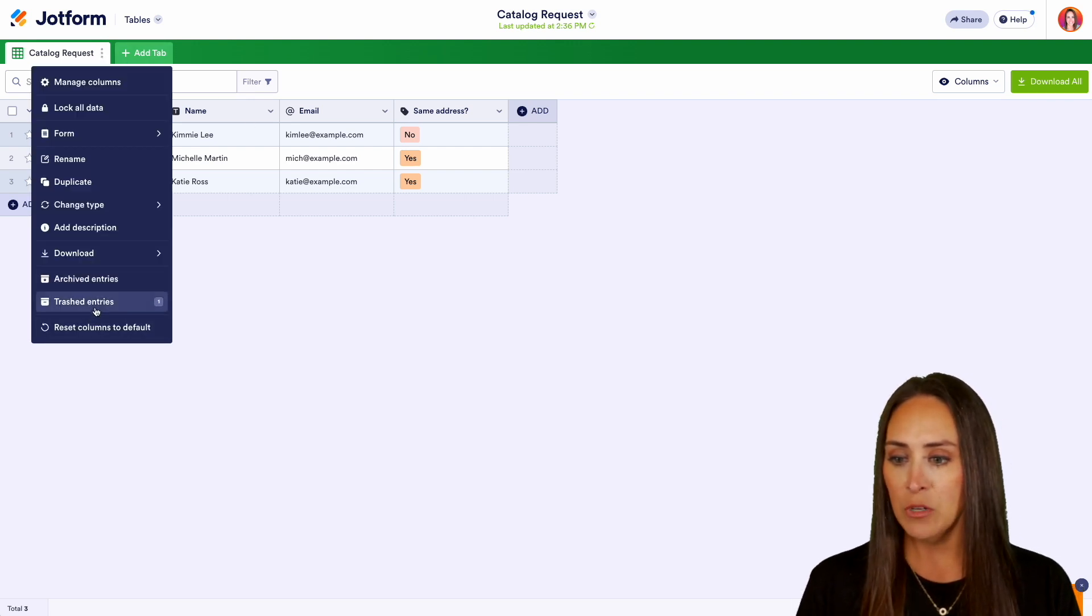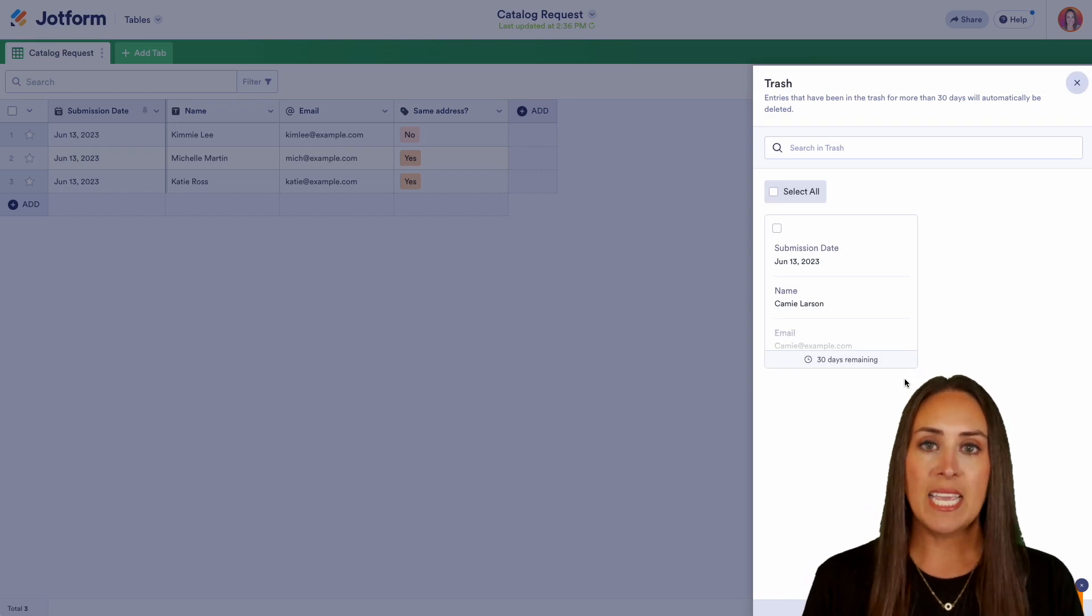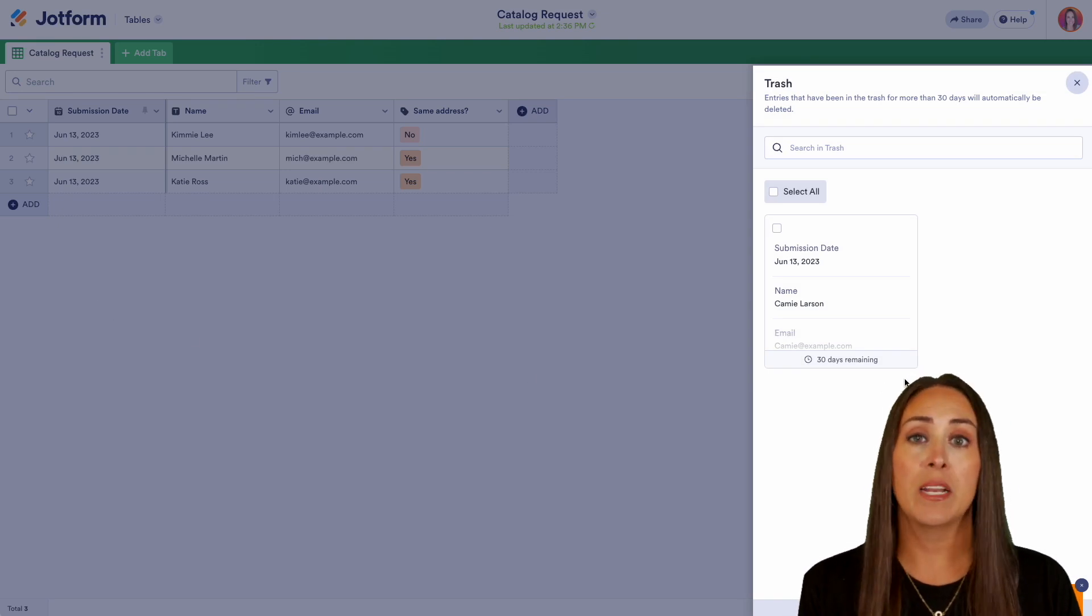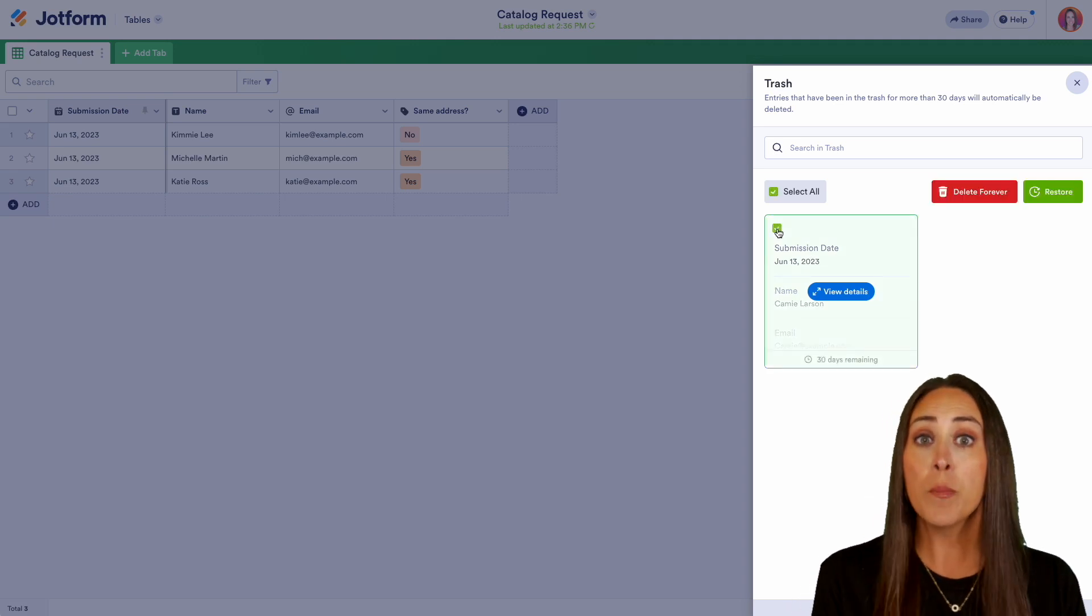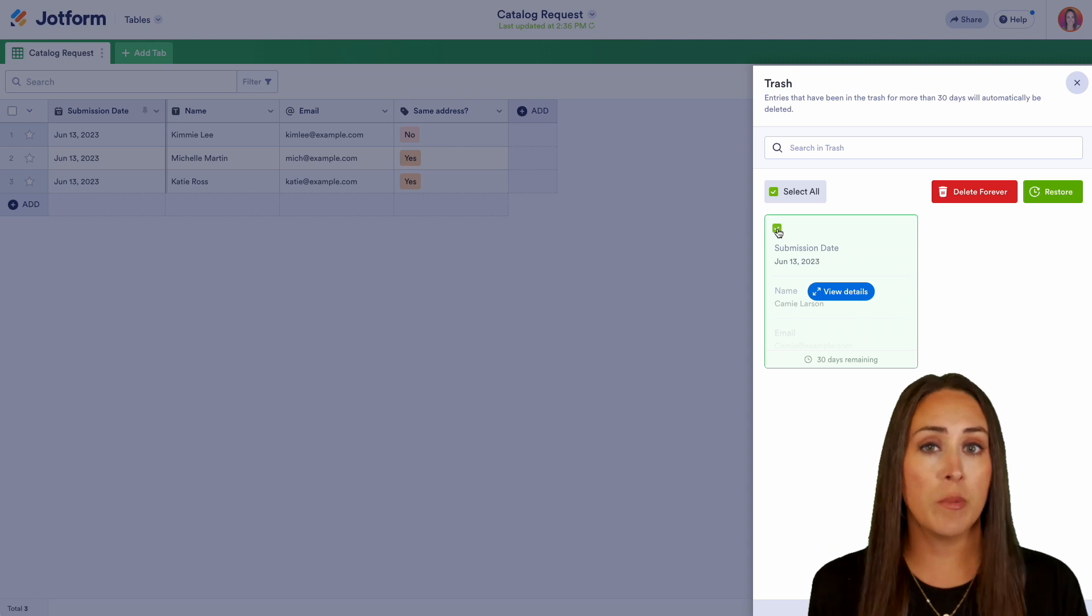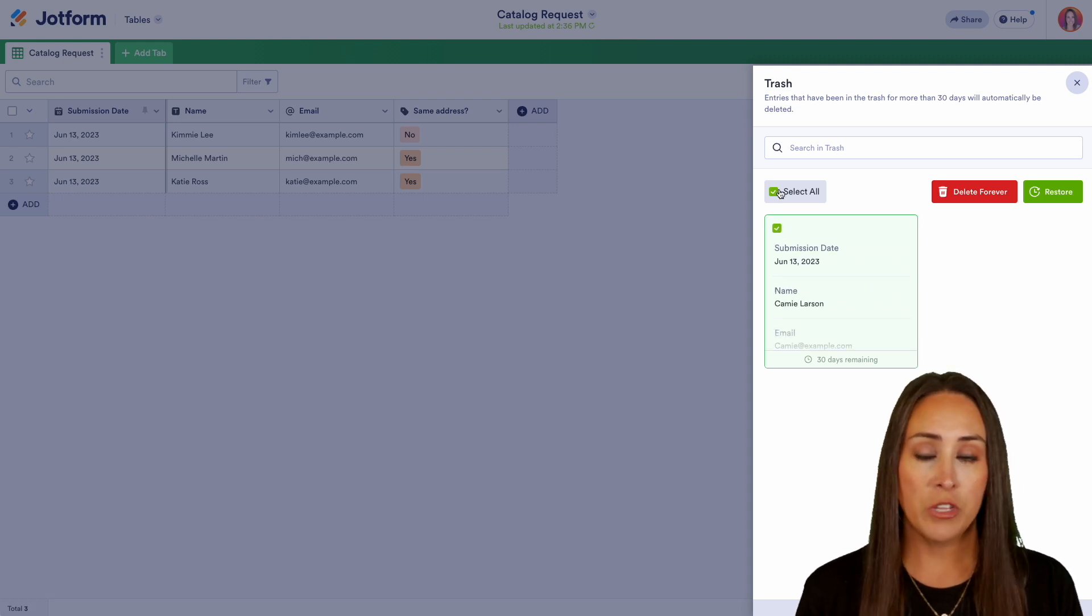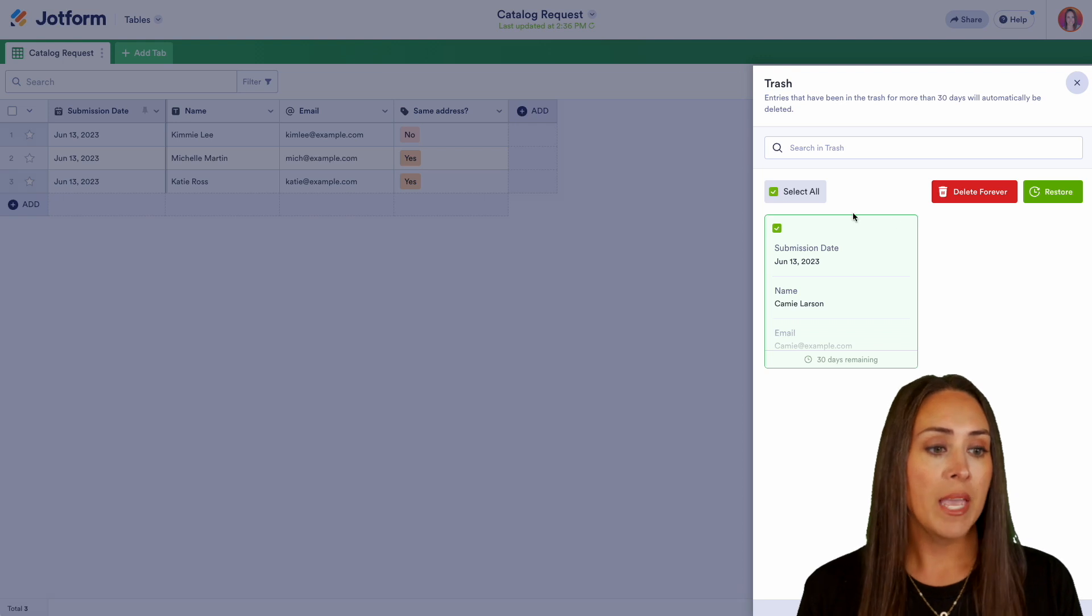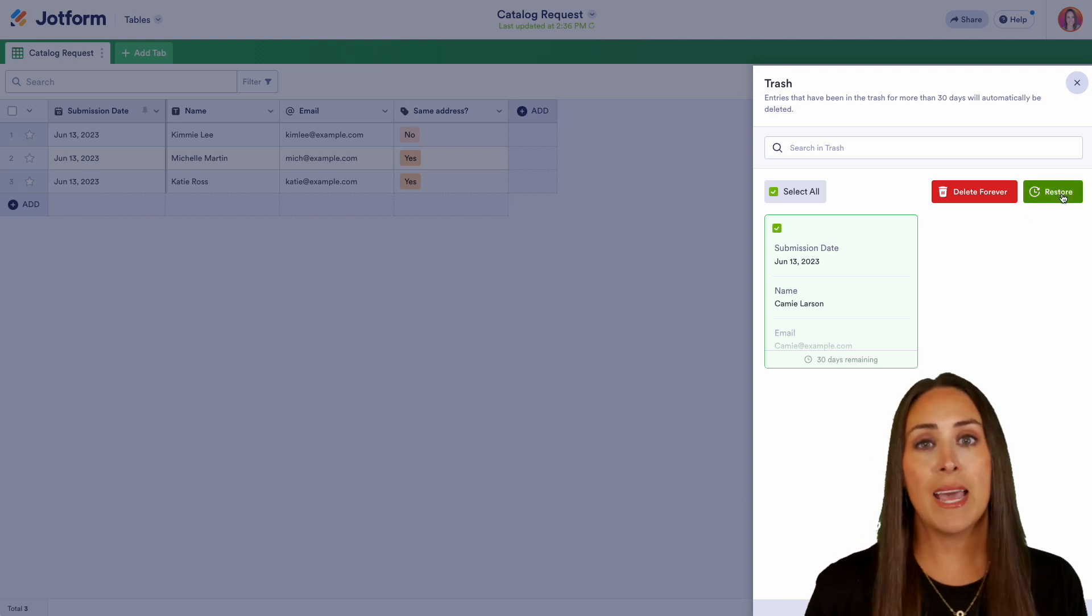I'm going to head down to trashed entries and here we can see any submission data that has been trashed. So if we would like to restore or permanently delete any of our submissions that have already been trashed, just choose the one you want or we can choose select all to choose them all and we can choose to restore and it will automatically add it back to your table.